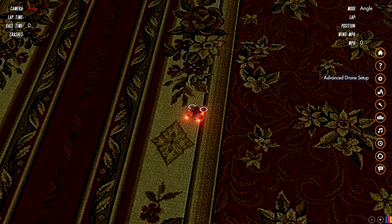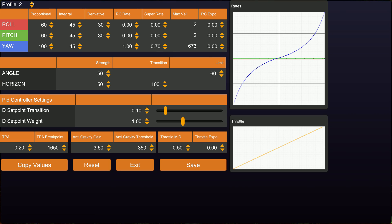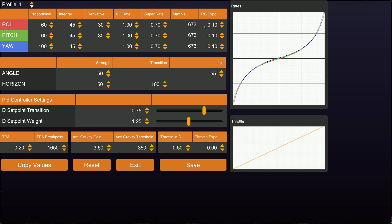Let's just go into Betaflight for a second and change to rate profile 1. A normal rate profile is one where you have RC rate set and super rate set, and you have your max velocities for pitch and roll set here. So your rates are affecting what's going on in roll and pitch, and of course also in yaw. That's a normal rate profile.